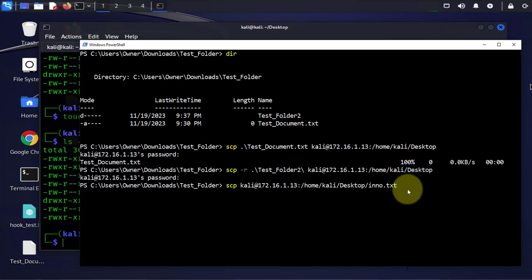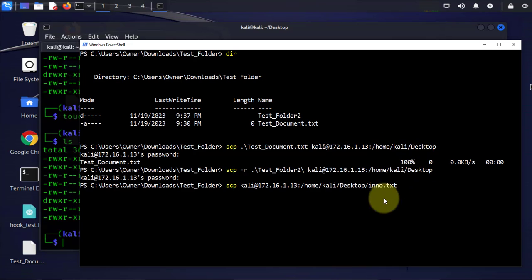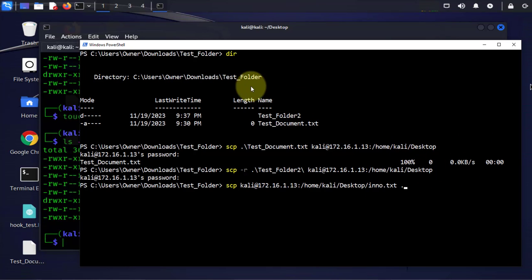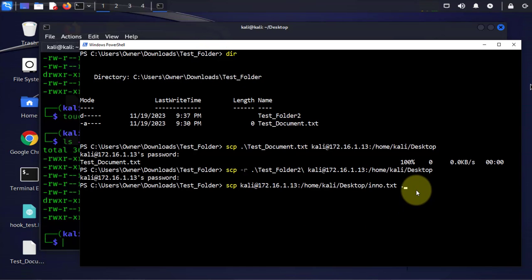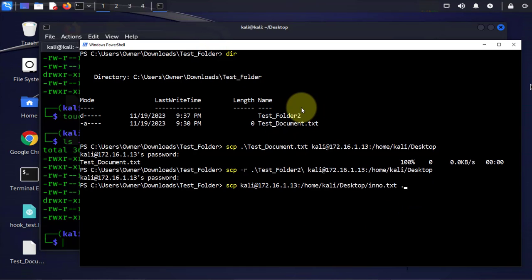And then I'm gonna transfer this to this folder so I'm gonna put a dot to represent this test folder that I'm in right now. That's where I want the file to be copied to. Now I'm just gonna press enter.